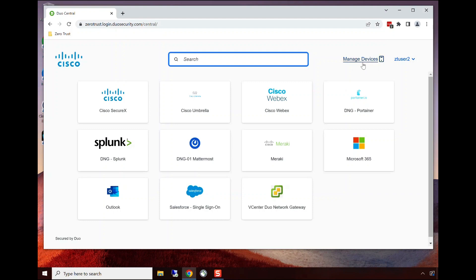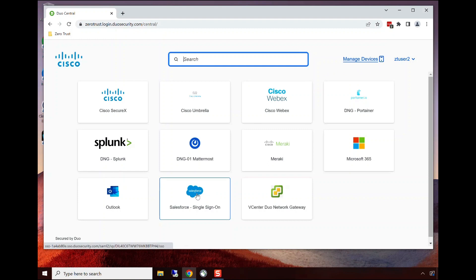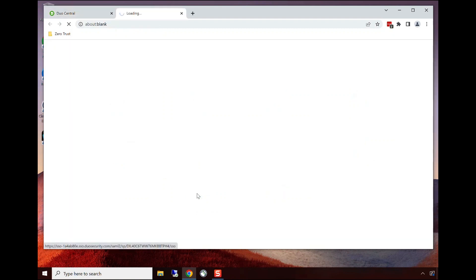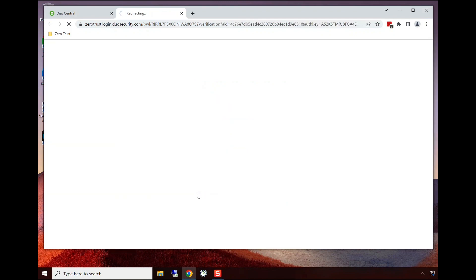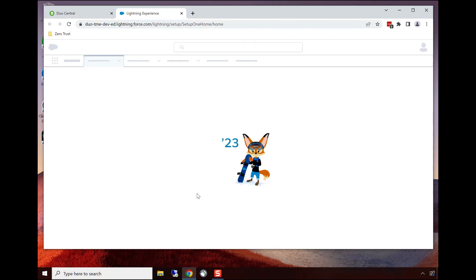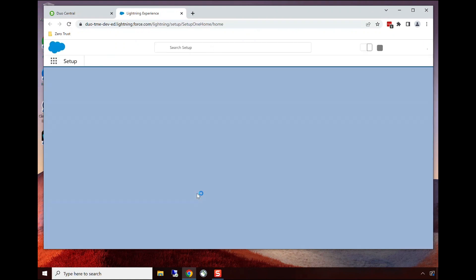We also have the ability to manage devices here—the devices providing biometric access for passwordless authentication. They're opening one of the applications now. Through single sign-on, they're not having to provide credentials, but device checks are still happening on the back end. They're able to access their Salesforce application.